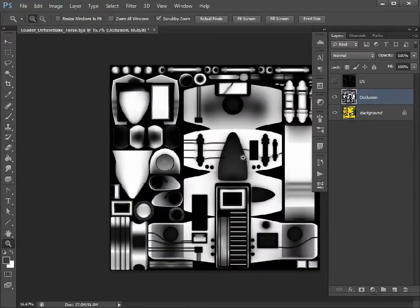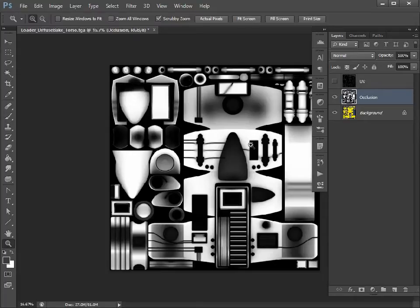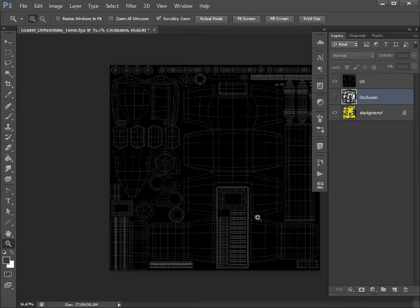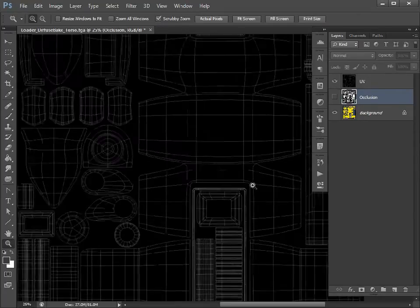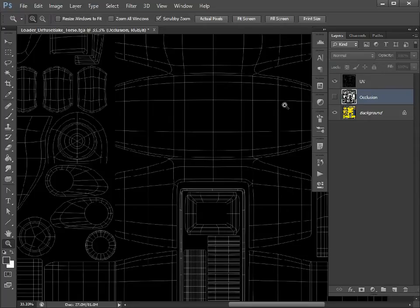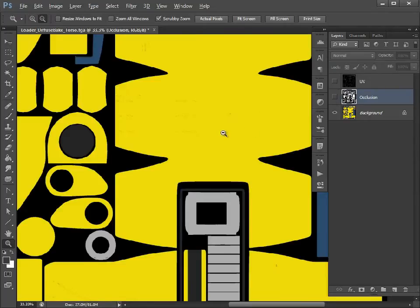I'm going to focus on the torso because it's exactly the same process for the limbs. I've also created a UV snapshot which will guide us and tell us where our UVs are.